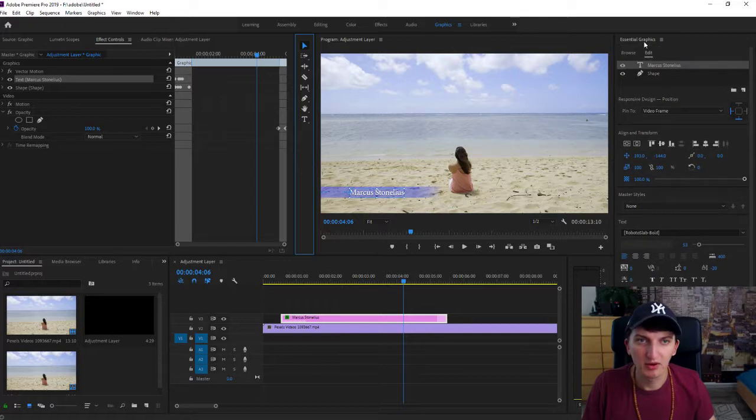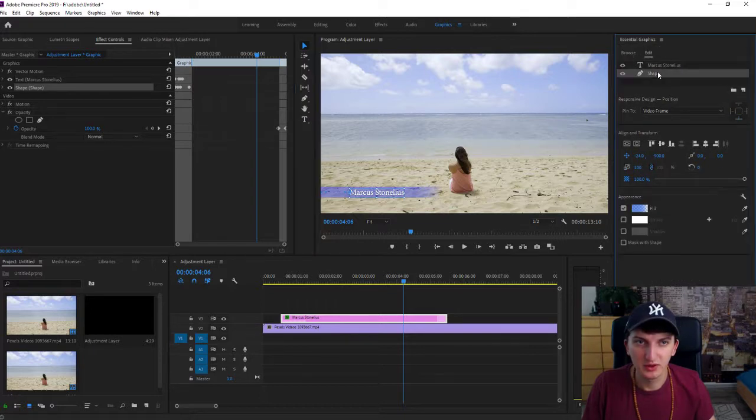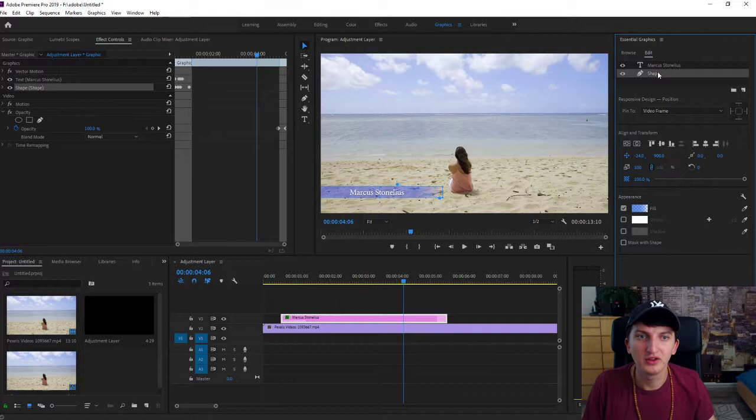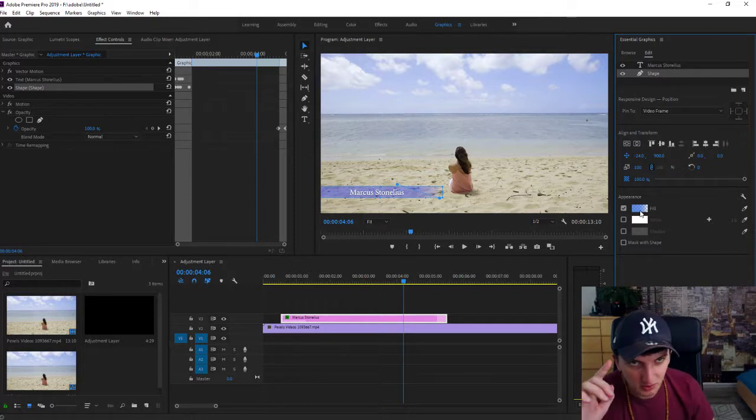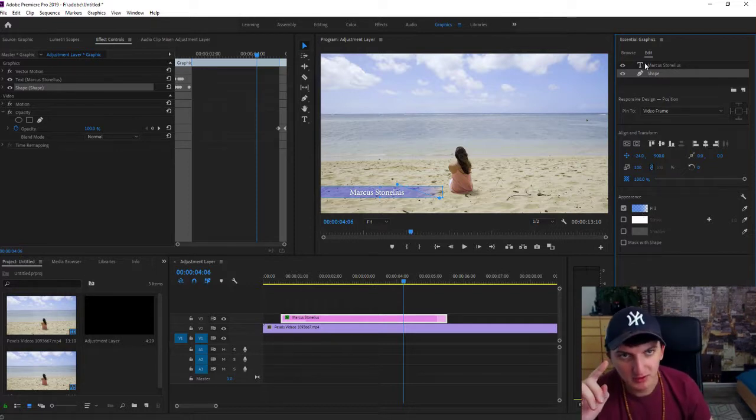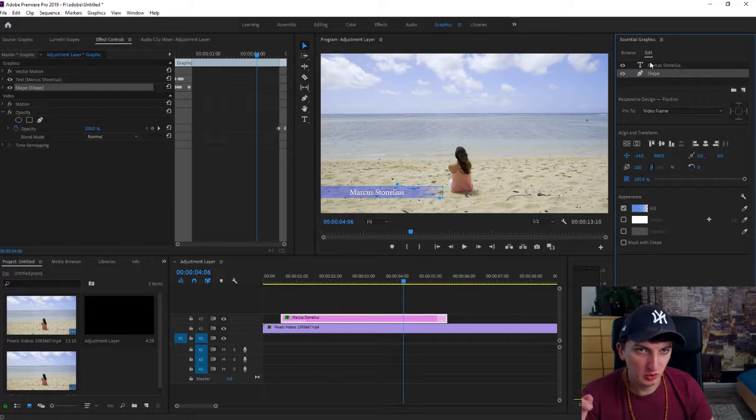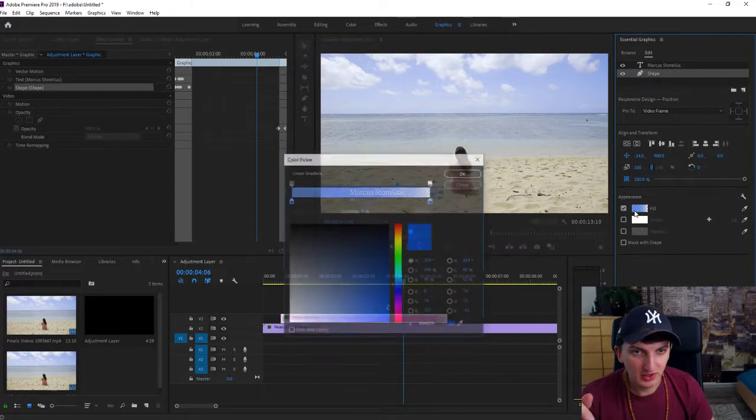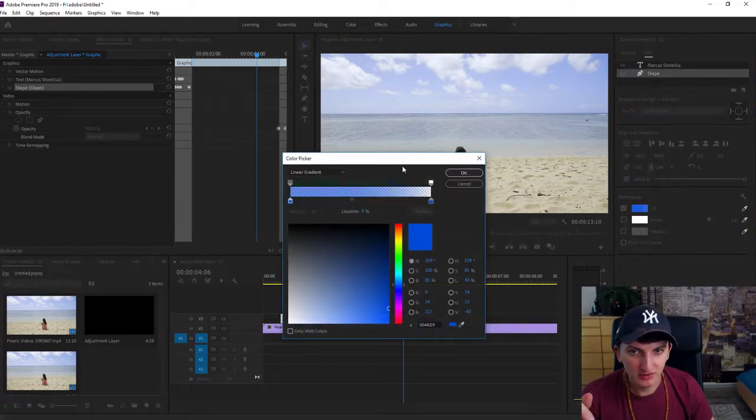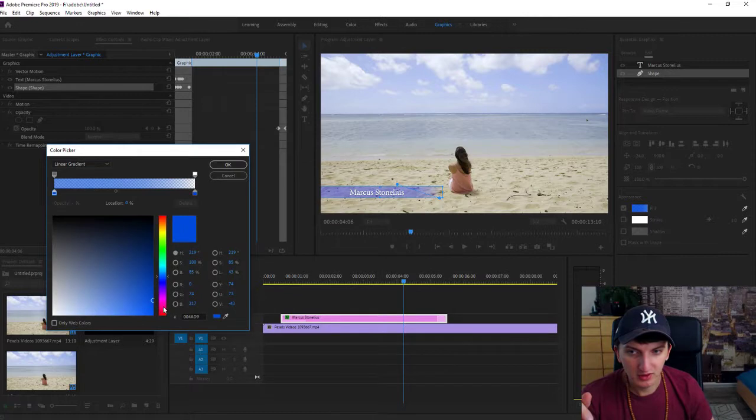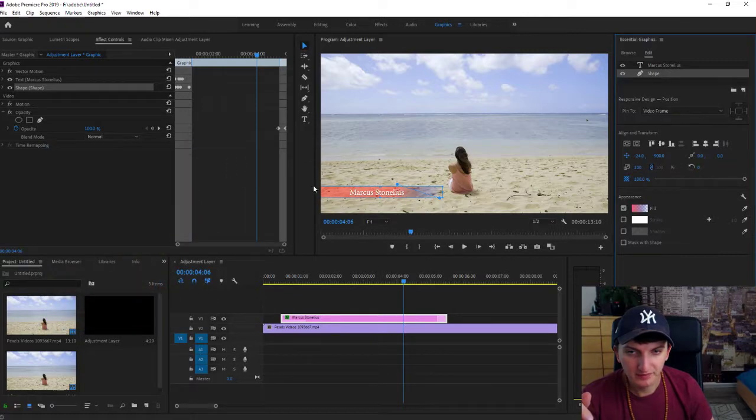When you go to the graphics mode, you will have the edit and shape options, and you can change the color. You can also choose the red one if you want. You can really play with it.